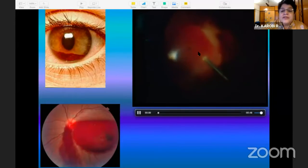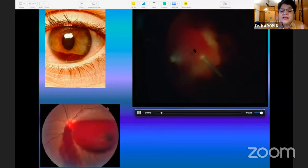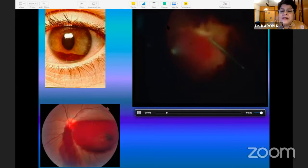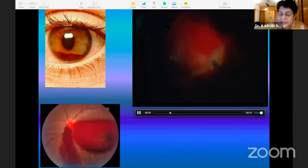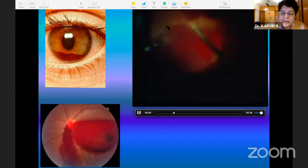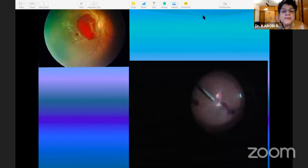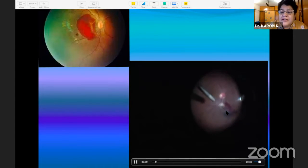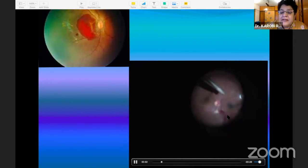This is a hemorrhagic retinal detachment where you see the kissing choroidals on the ultrasound. In one patient, the child had a hemorrhage over the macula and we are doing a vitrectomy to clear it up. Another patient had bilateral macular hemorrhages — slightly cleaned up with a small remnant left on the nasal side.